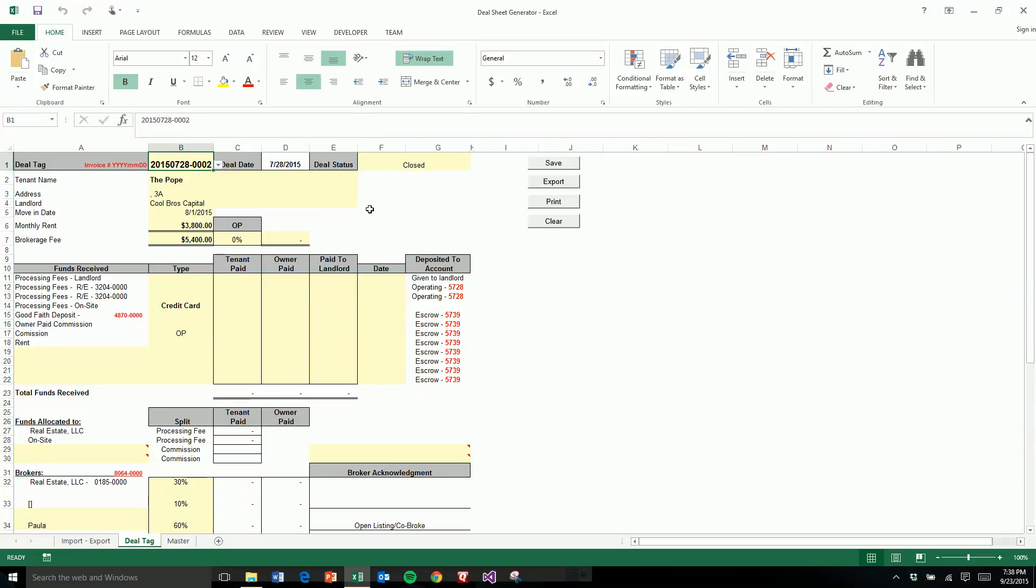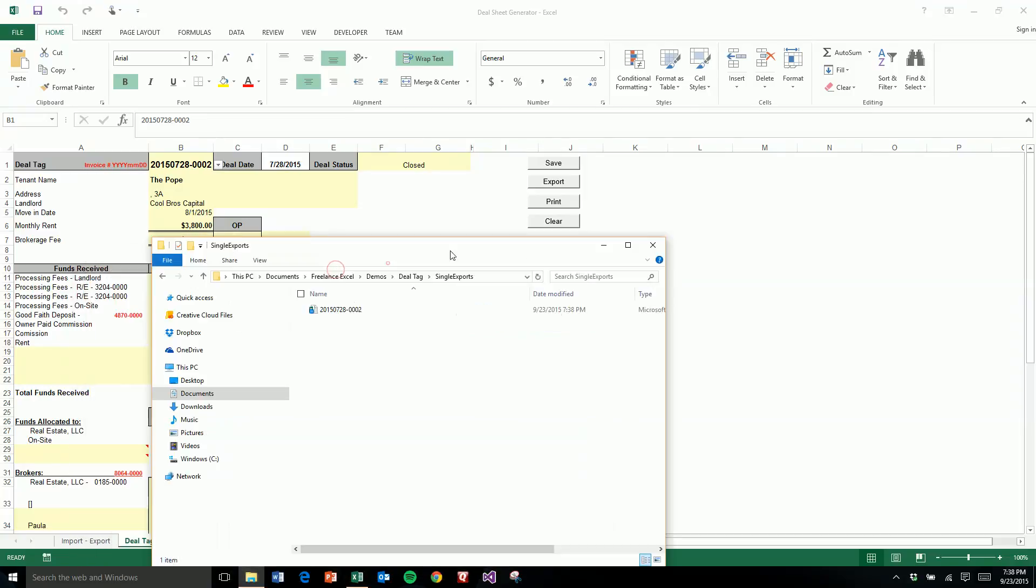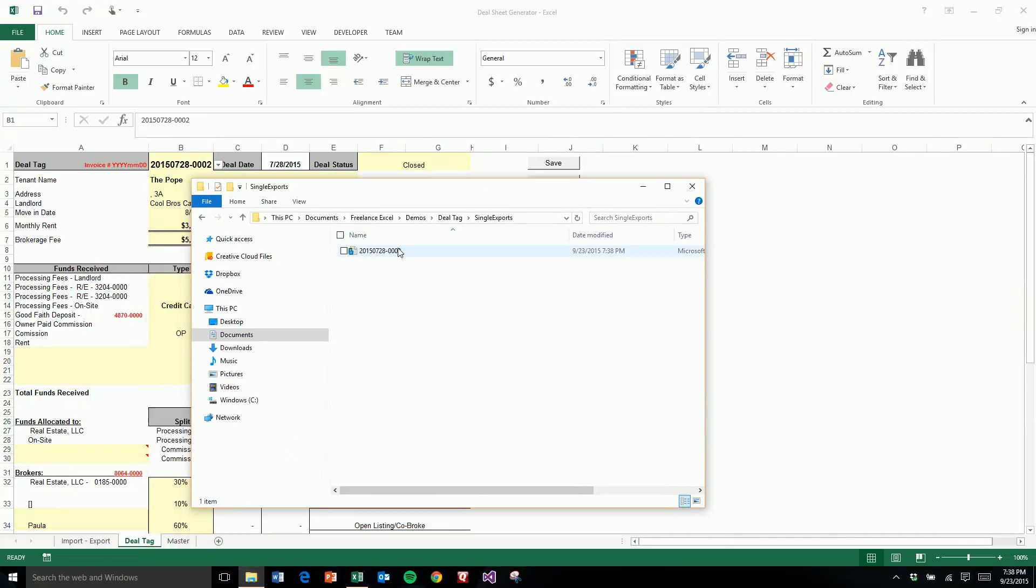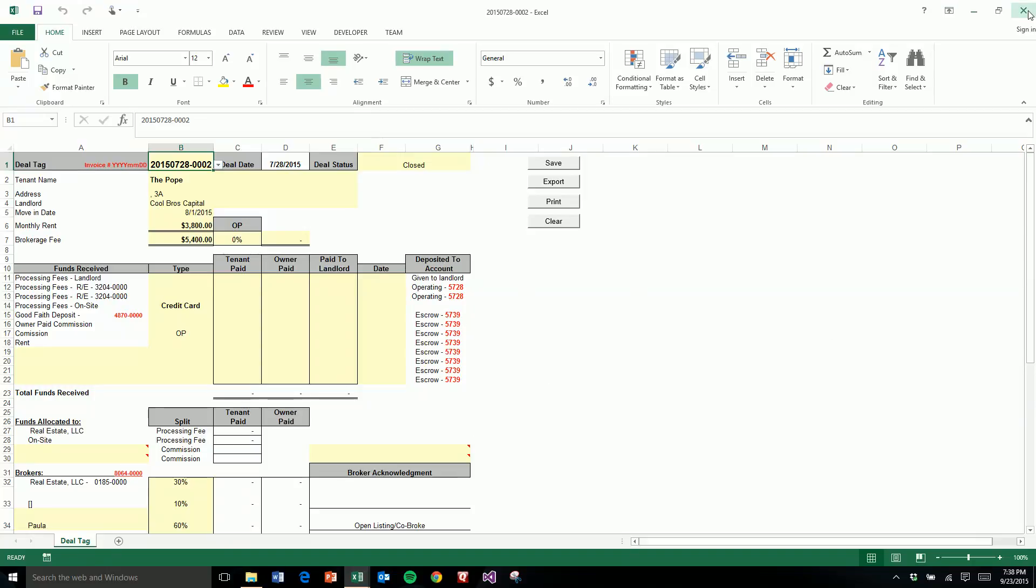And then when you want to save, you just click export, and then that creates a folder here with this copied into its own file. As you can see, it looks the same. So I'll close out of there.